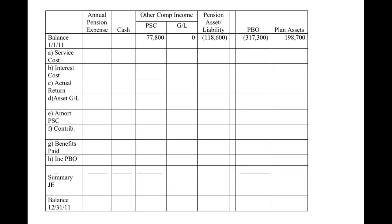What's up everybody? It's Professor Rako here again. This video, like I said during the fifth one, is just a continuation of video five for pensions. In the fifth video, we talked about gains and losses and kind of had the given information for this problem. So if you're wondering where the numbers come from on this worksheet, just refer back to video five.